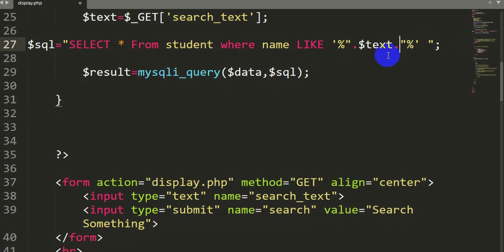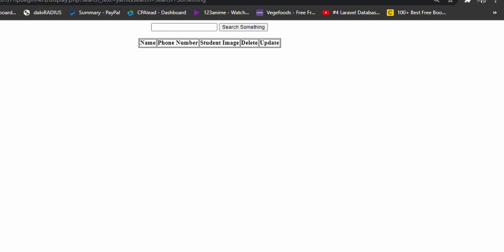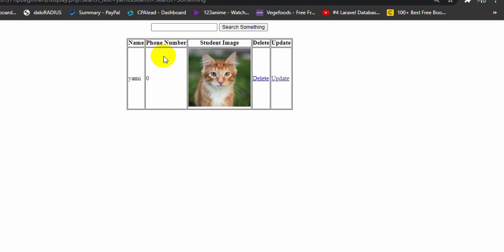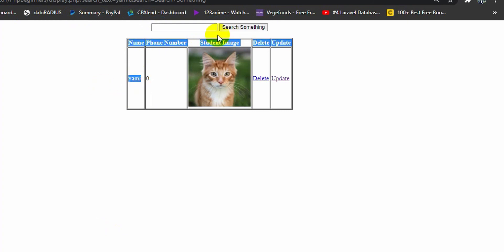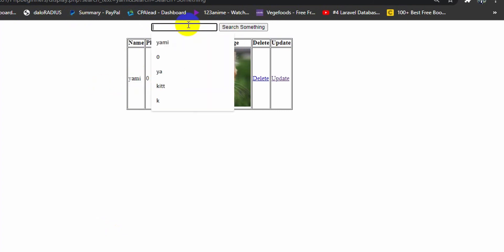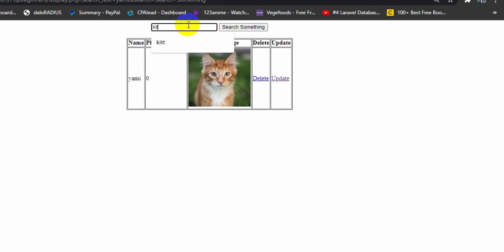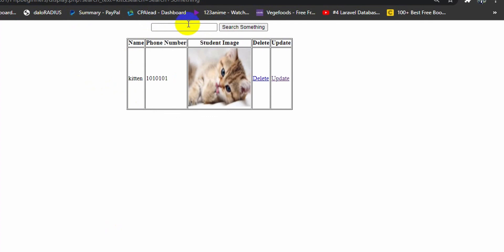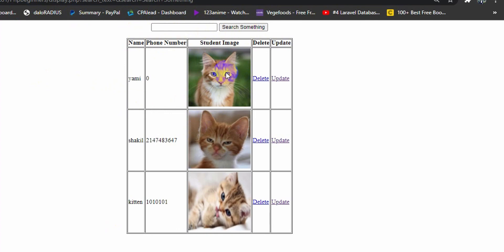After fixing the spacing issue, save and search again. Here you can see the result with the image. If you press search without giving anything, it will show all the data. The search is now working correctly.